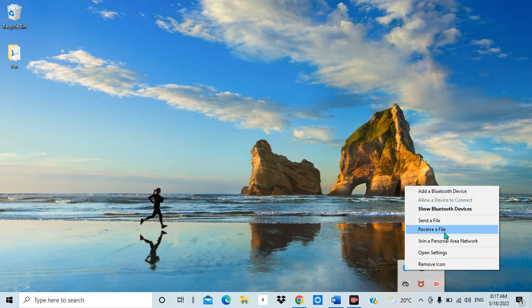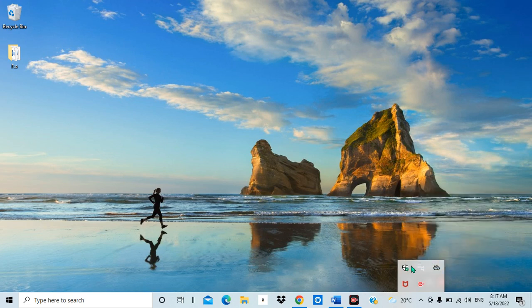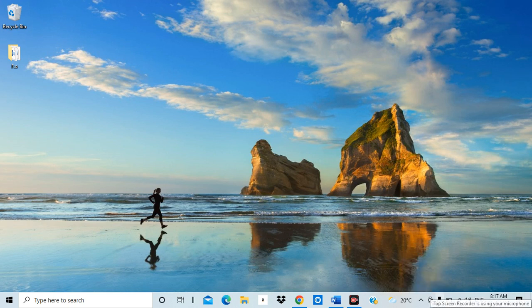Once I remove this icon, you can see I have nothing there, which means I would have to go and search out Bluetooth if I want to use it to find it in my computer. Now I'm going to show you how fast I can fix all this.